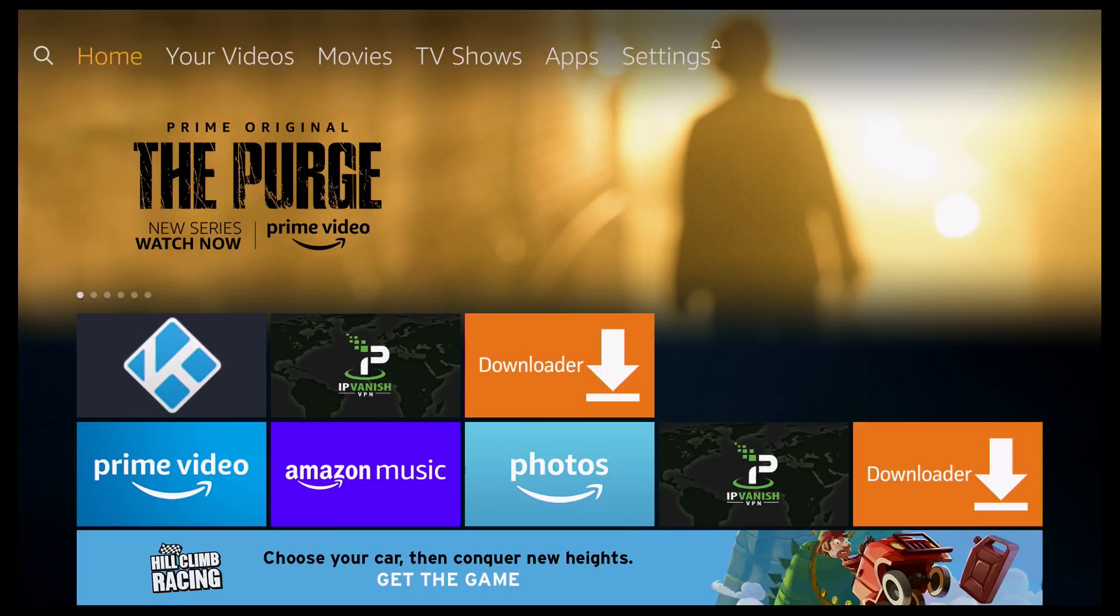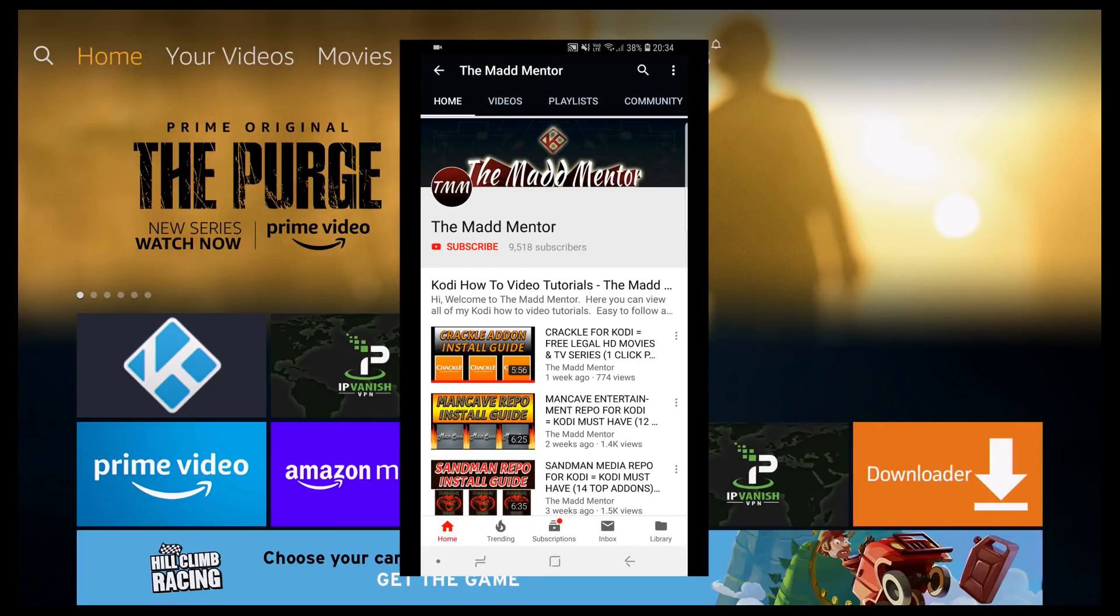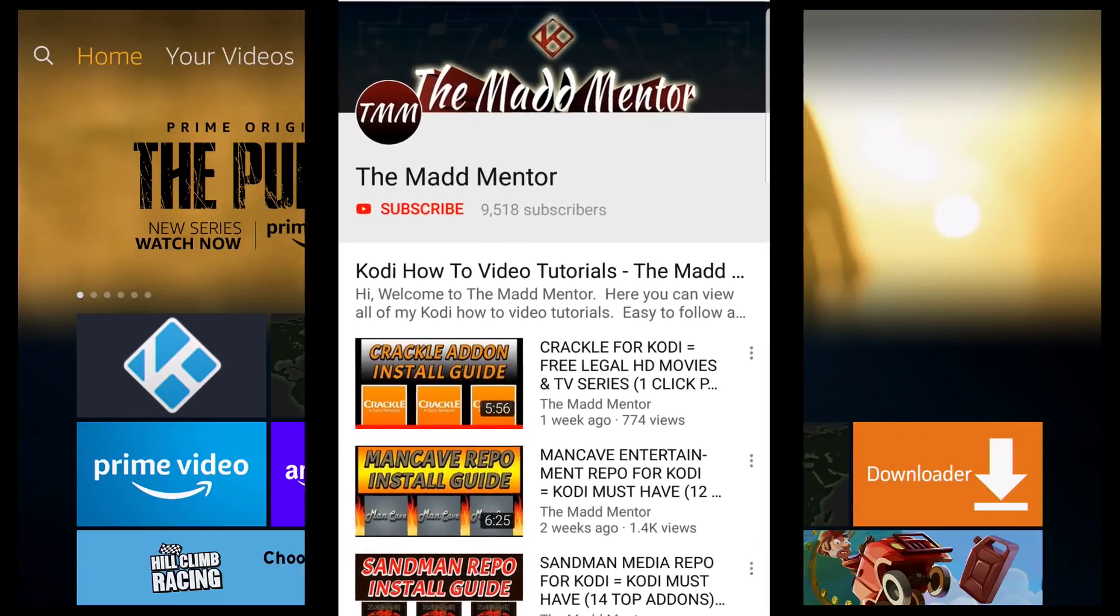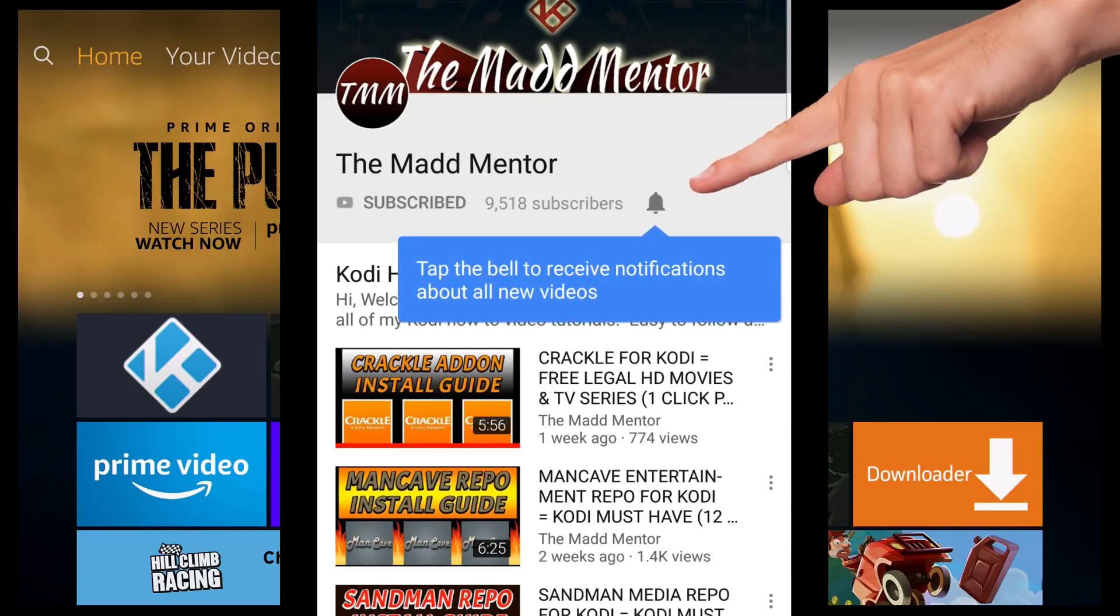Before we begin, if you haven't already, subscribe and click on the notifications icon and you'll get alerts for more weekly uploads.